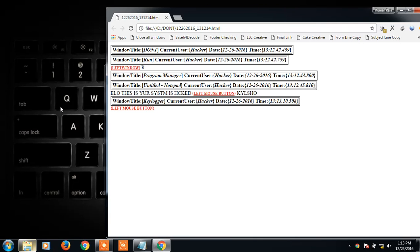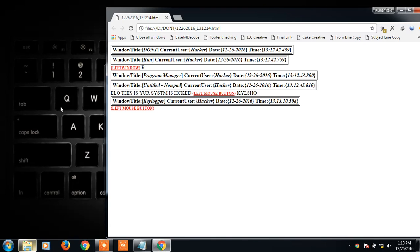I just typed 'hello this is Kumar, your system is hacked.' After that, left mouse button, K-Y-N-S-H form, everything will be stored. Works good.